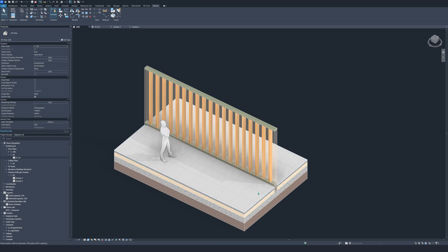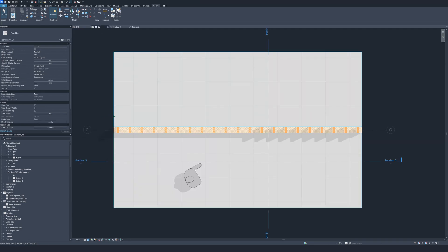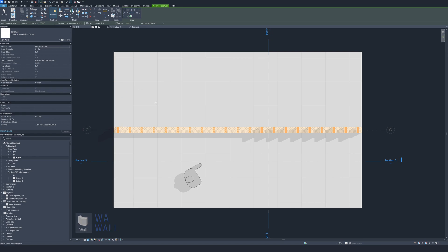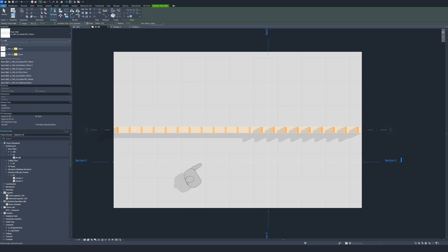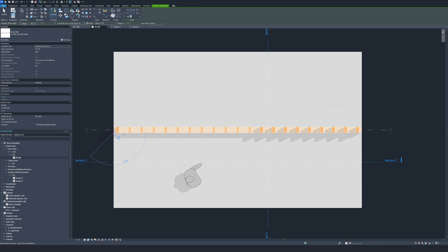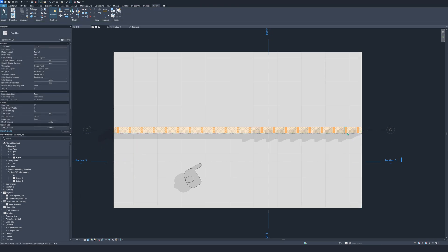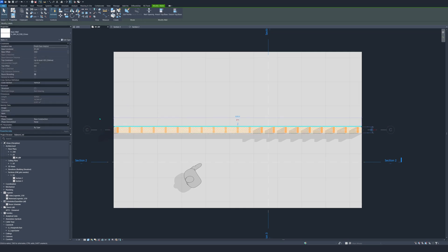Now to make it a stronger wall, we need some wooden plates in front of it. Go to floor plan and use WA for wall. We're going to use OSB 22 finish. Draw it like this, then mirror it. Voila.